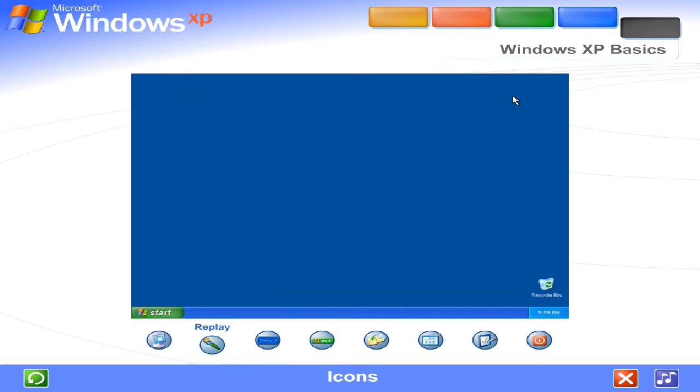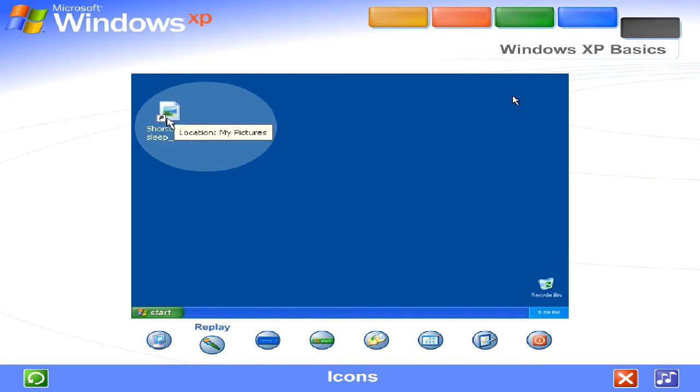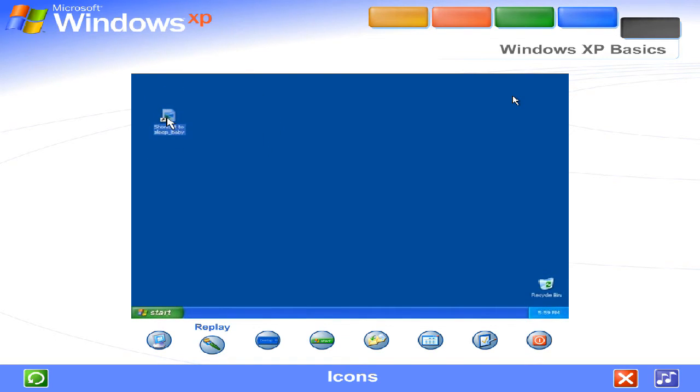Icons. The small pictures you see on the desktop are called icons. Think of them as doorways to the files and programs stored on your computer. Place your mouse over an icon. Text appears identifying its name or contents. To open the file or program, double-click the icon.